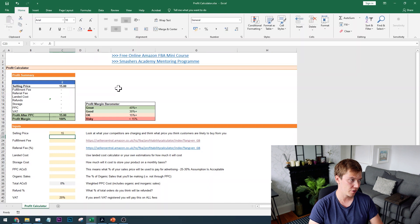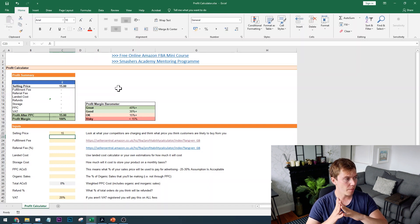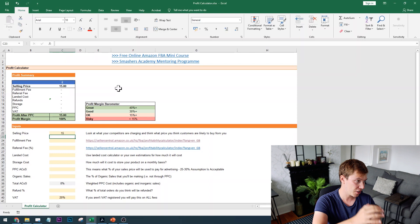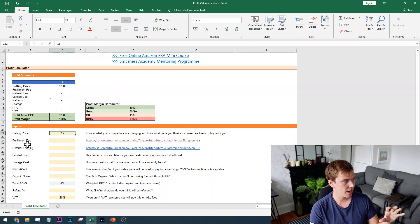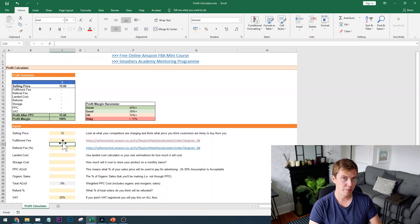In this video, I'm going to be walking you through my profit calculator that's completely free. I've made it just for you guys, and I'm going to be showing you how to use it so that you can ensure the product you've found actually generates a positive return before you go ahead and place that order with your supplier. This tool was built in Microsoft Excel, so you'll need Excel, Google Sheets, OpenOffice, or any similar program that can open an Excel document.